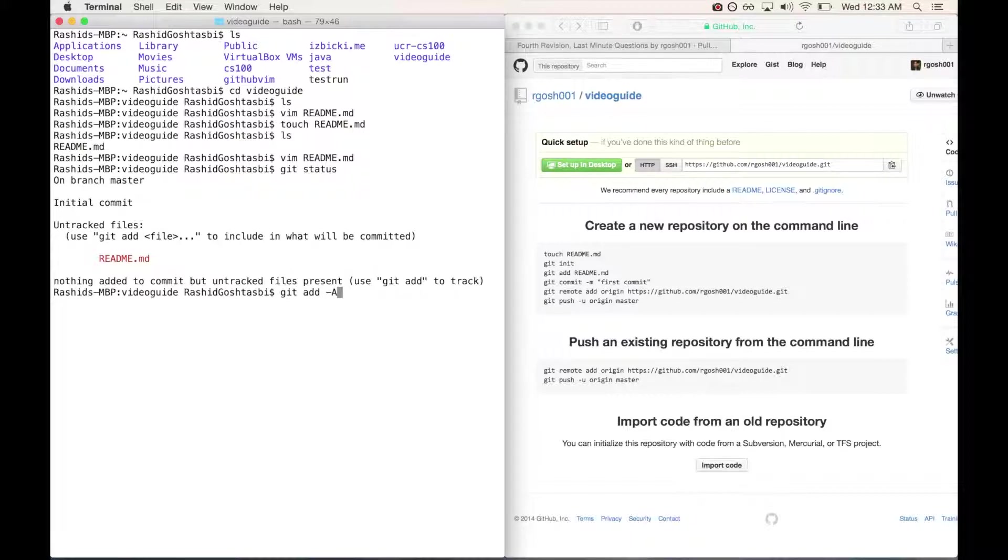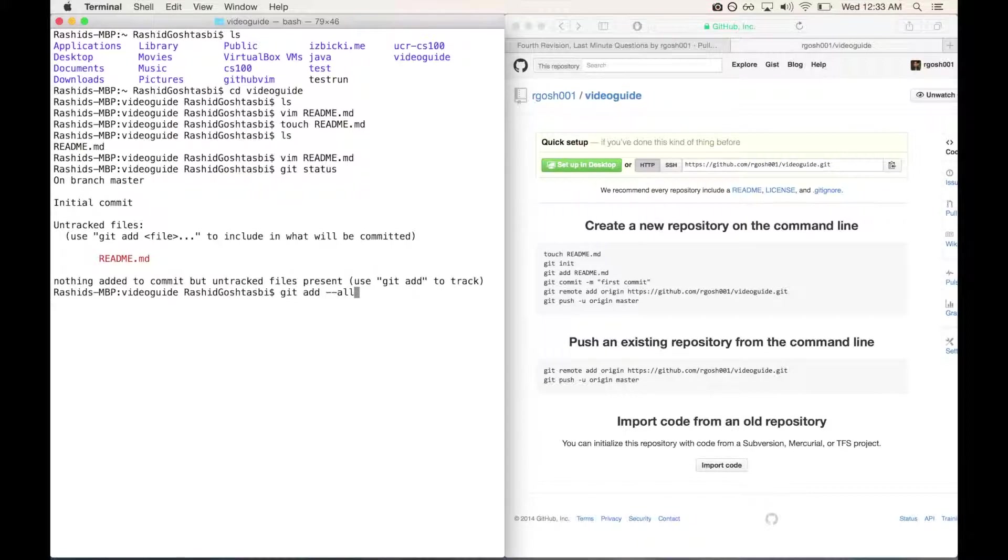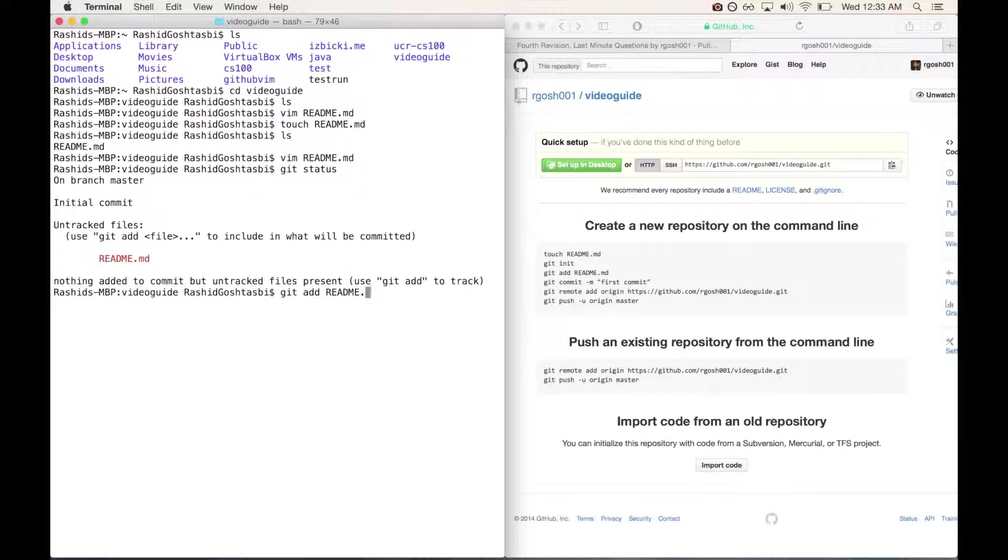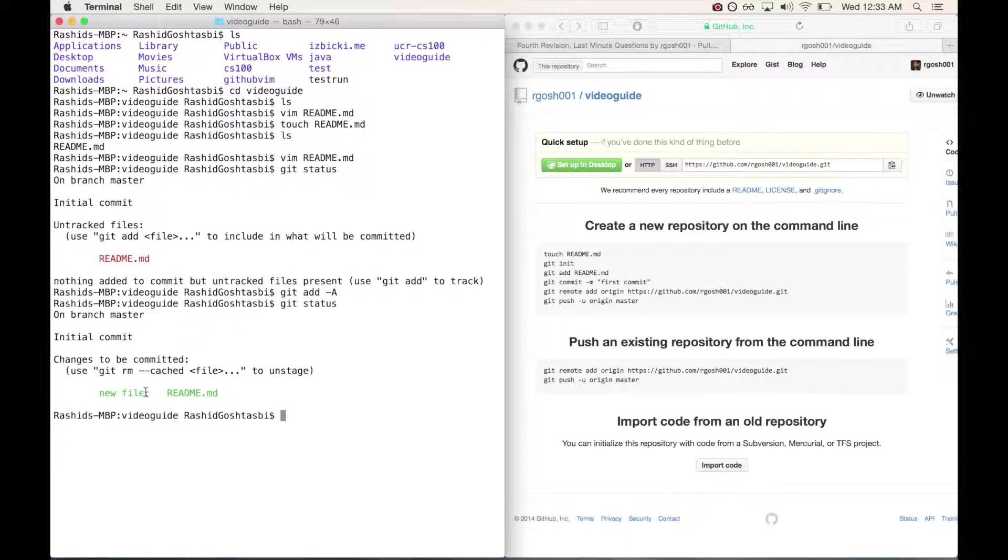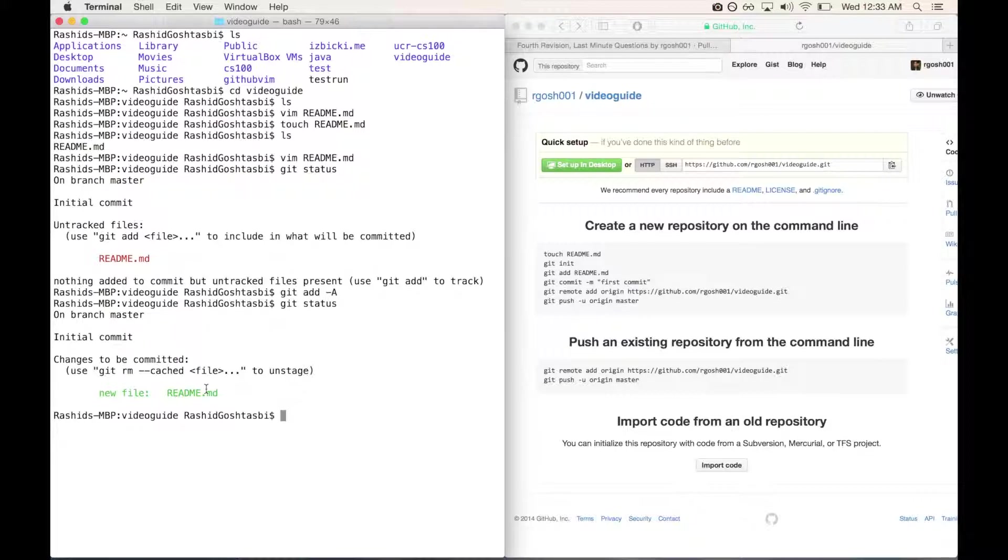Or you can type dash dash all, which is the same thing as capital A, or you can just specify a file like readme.md. Personally I like to do git add dash A, that way I can add everything and not worry about doing individual files. Now that we've done that, when you type git status again you'll see it'll say new file readme.md, which means this is the new file that we made, or it'll show changes that are going to be pushed onto the repository on GitHub.